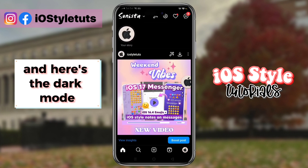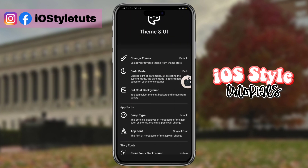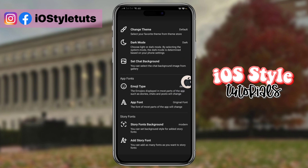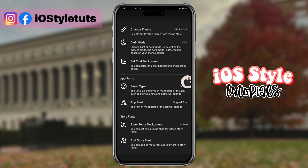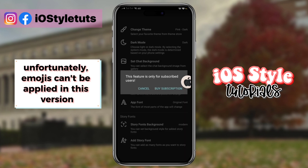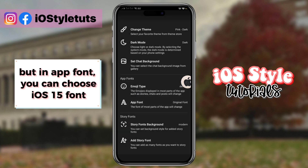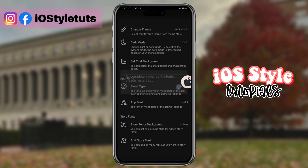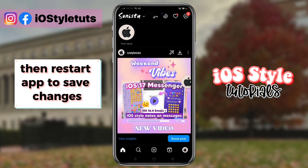And here's the dark mode. Select additional theme styles. Unfortunately, emojis can't be applied in this version, but for in-app font, you can choose the iOS 15 font. Then restart the app to save changes.